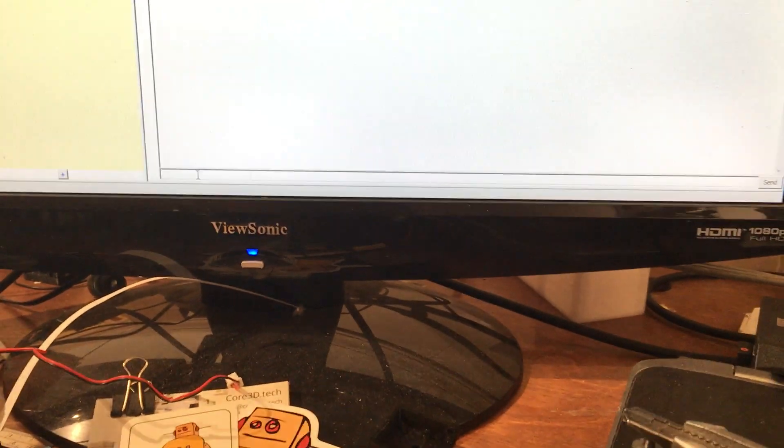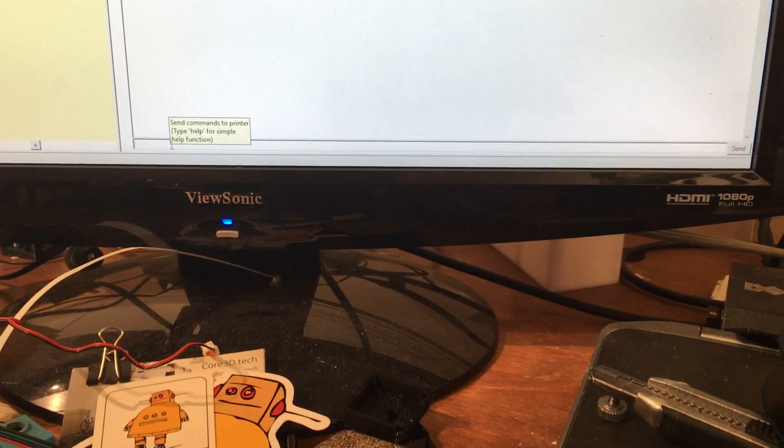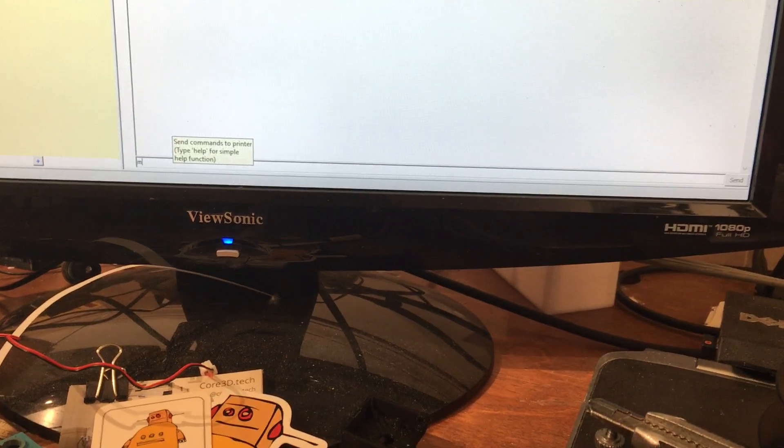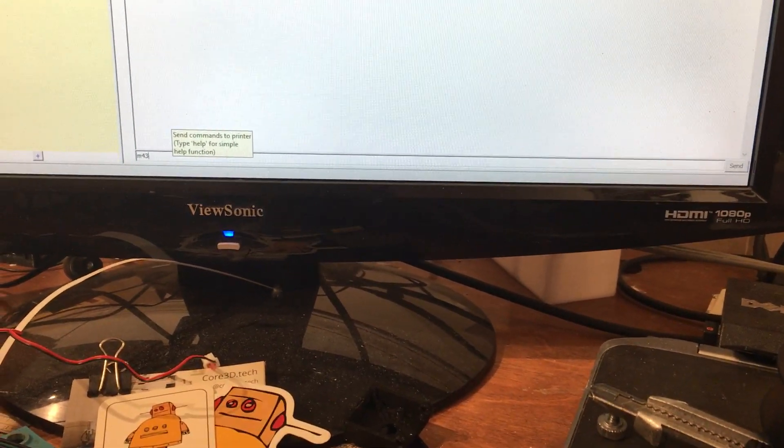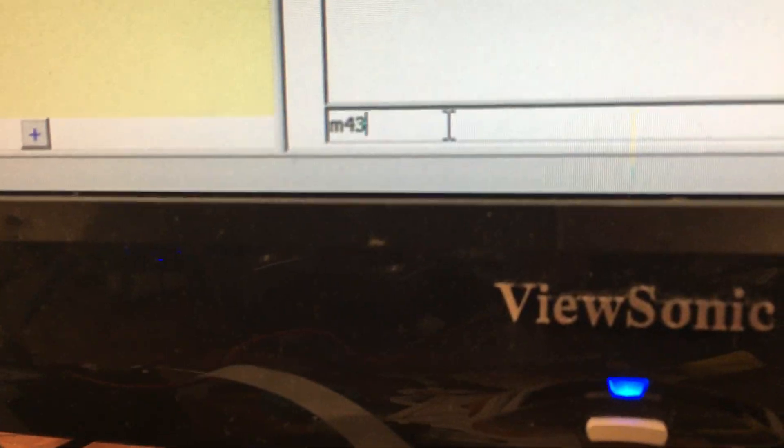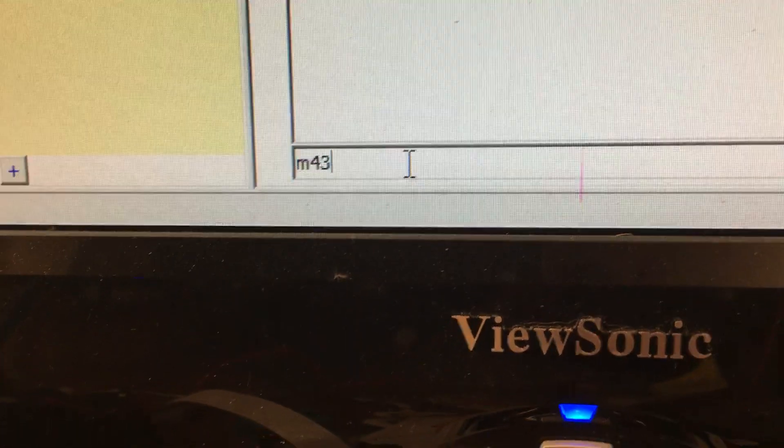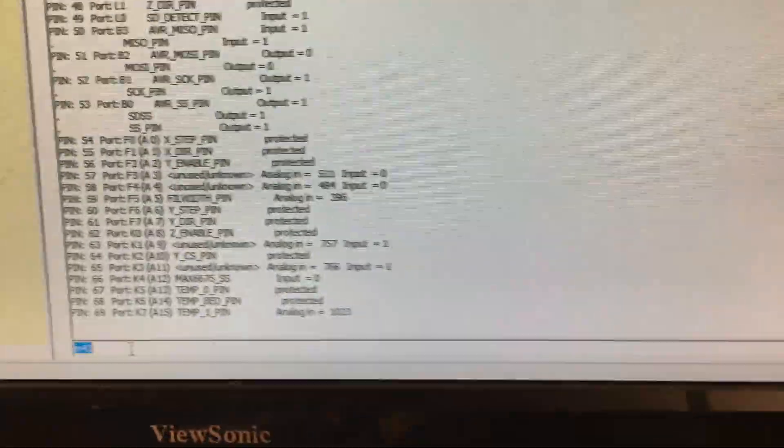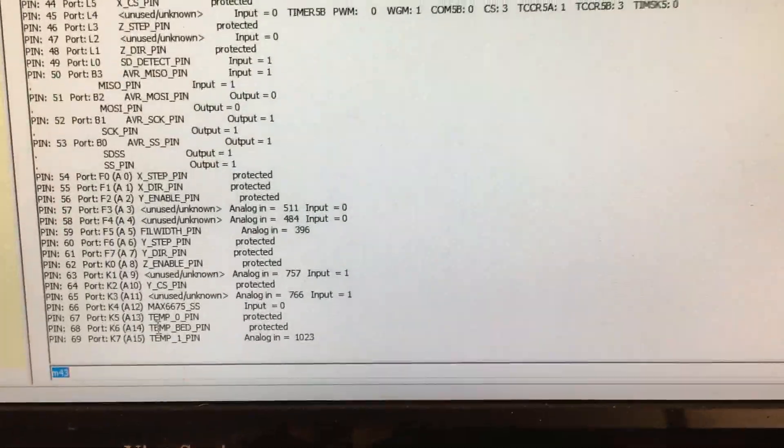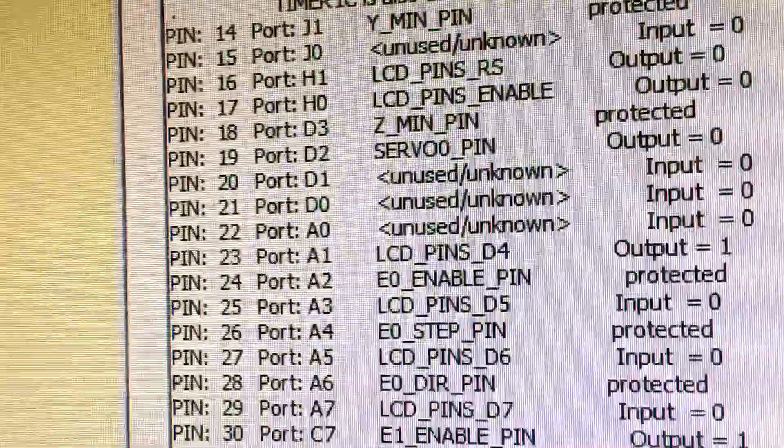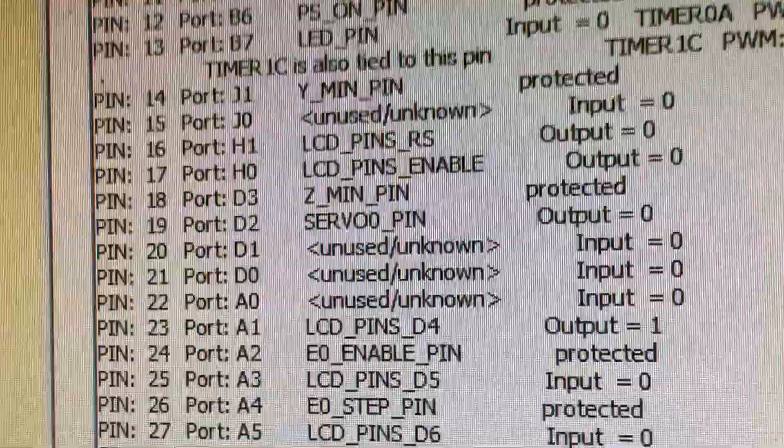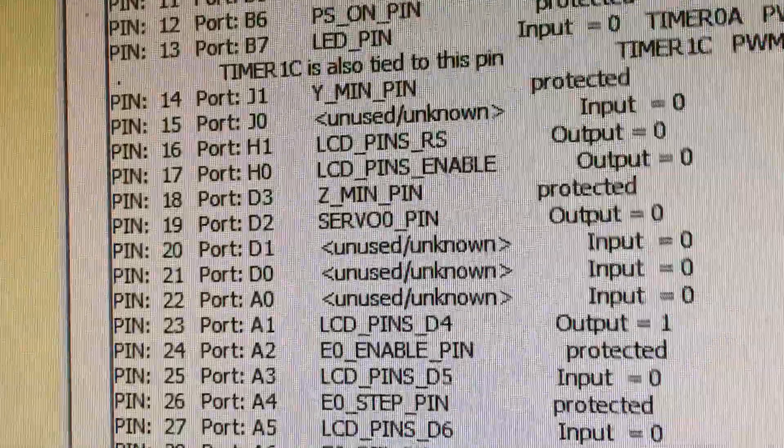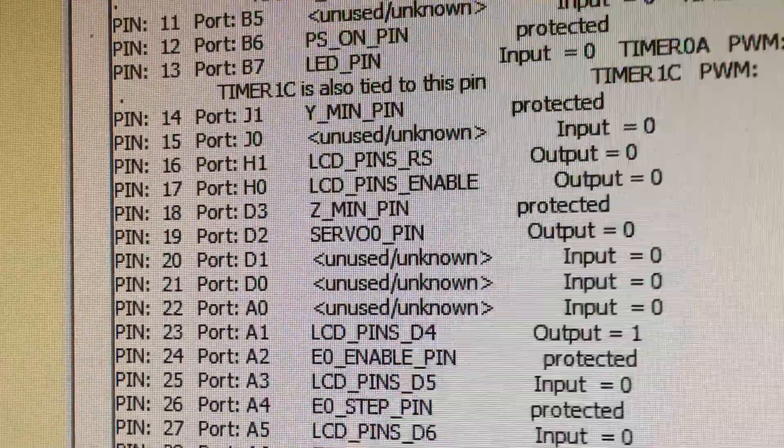At this point I can send the command M43 which will give us all the pin information currently on the board. What I'm interested in is port 19 which should have been redirected to servo 0 pin, which looks correct.